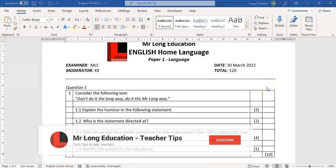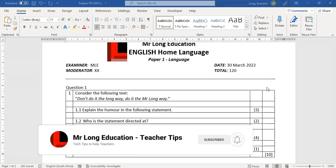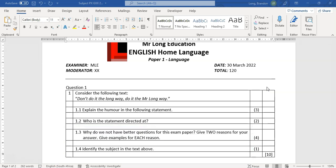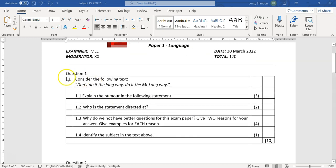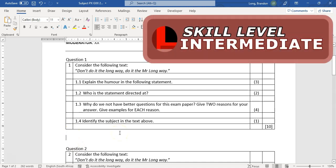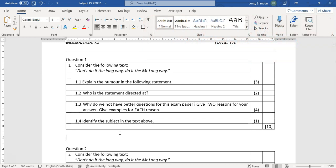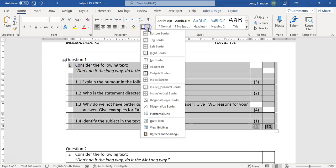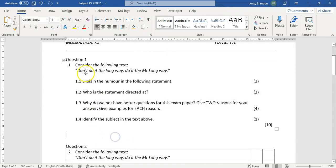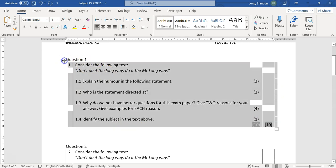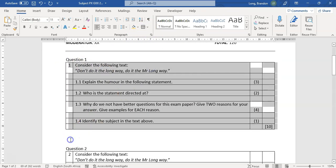Welcome to another teacher tip with Mr. Long. We are looking at exam papers. In our previous video we looked at how to create an exam paper with a particular layout using tables. Now you might not want to use tables, so I'm going to show you another technique to get this type of layout using tabs. I'm going to try to recreate what this looks like — in an exam situation we'd take the table and give it no borders — but using tabs instead.